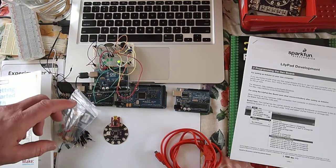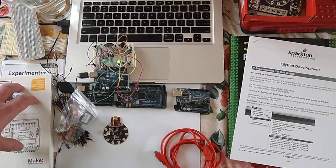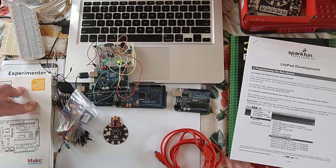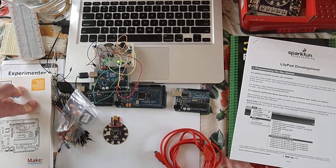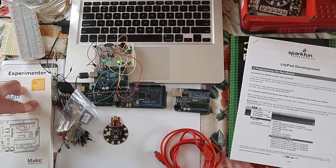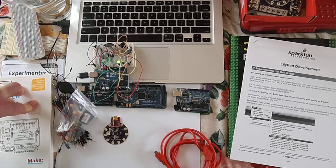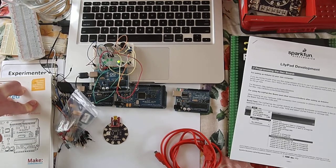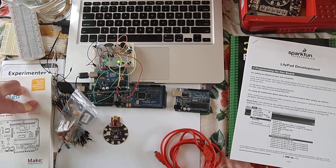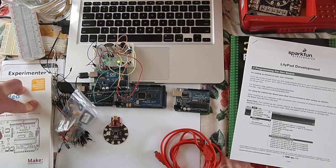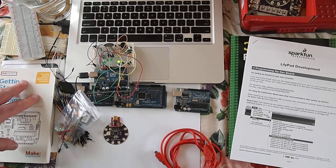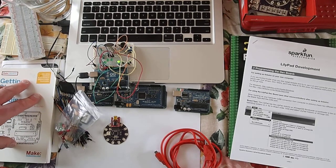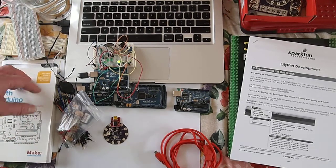But really the best information that I found was looking at the example code that's in the Arduino software that you download onto your computer. That was by far the most useful piece.